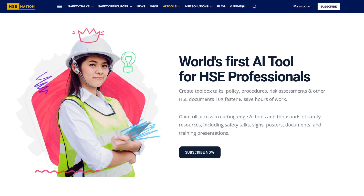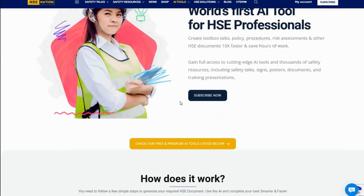We know the challenges HSE professionals face every day: tight deadlines, complex reports, and the need to keep up with ever-changing regulations. That's exactly why we've built our AI tools — to help you work faster, smarter, and more efficiently.